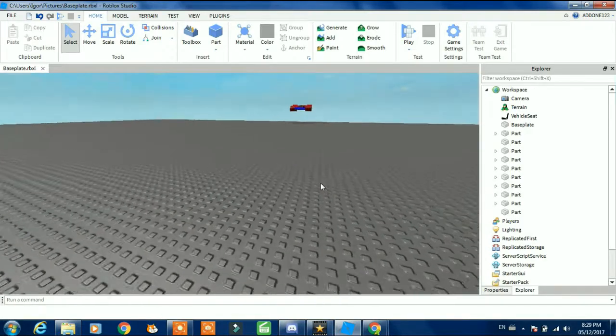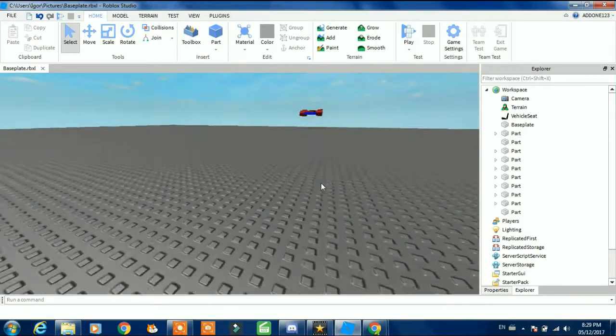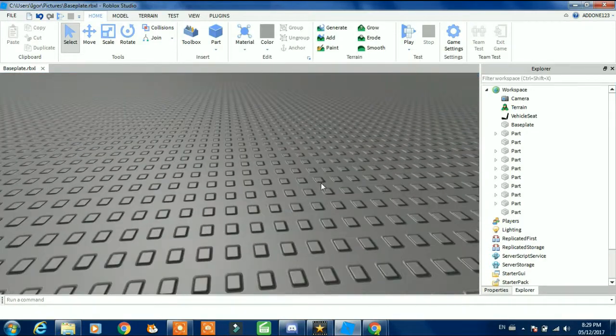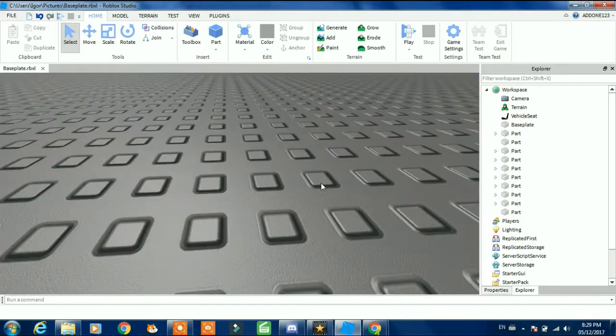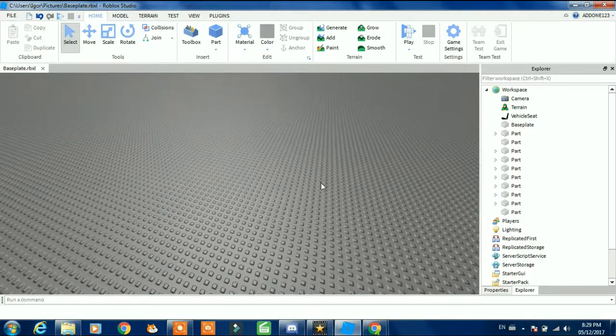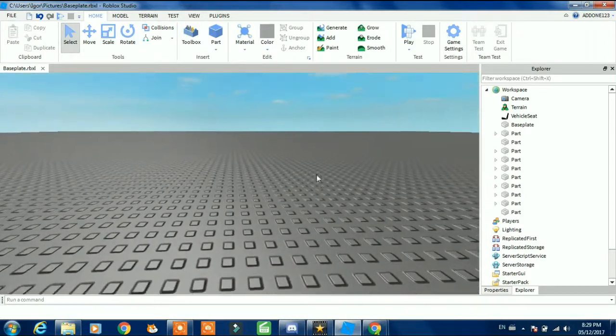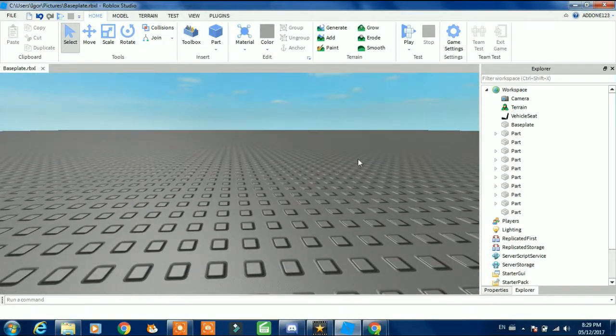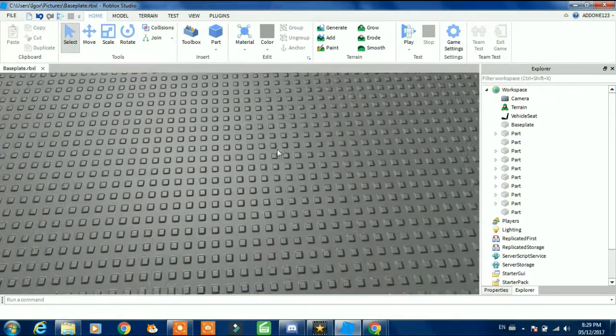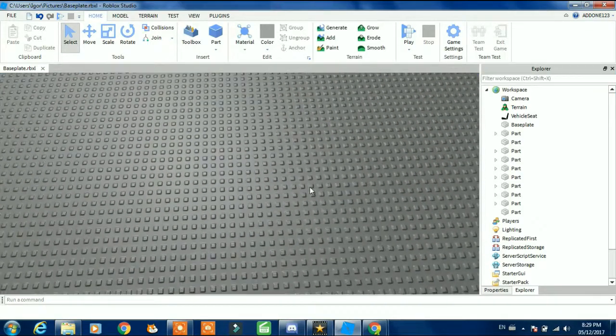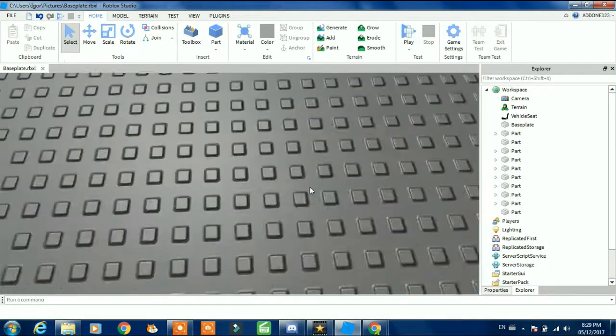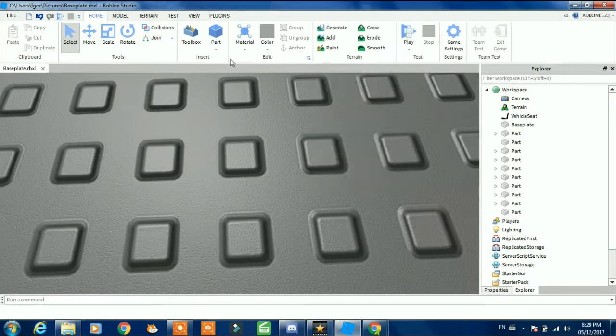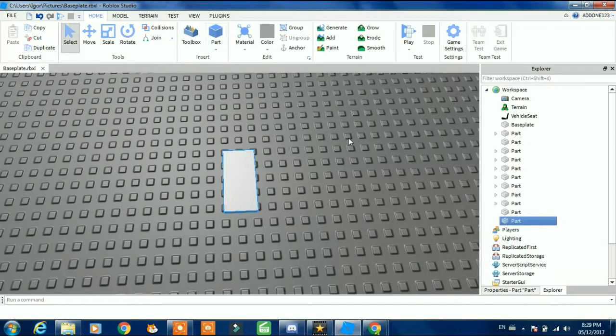What is up YouTube, and today I'm going to be showing you how to make a door which will open and close when you walk into it. This video won't be really long.